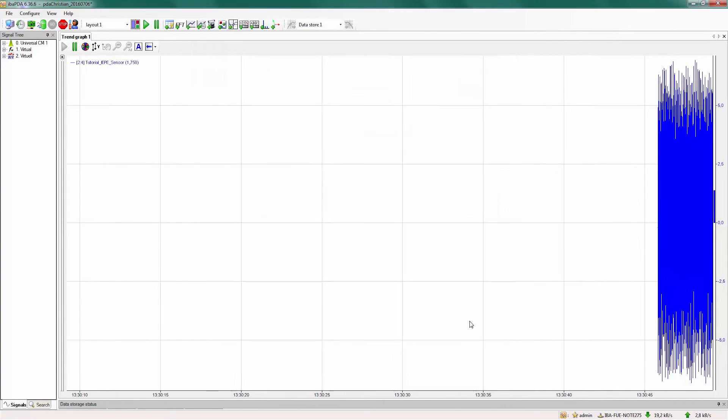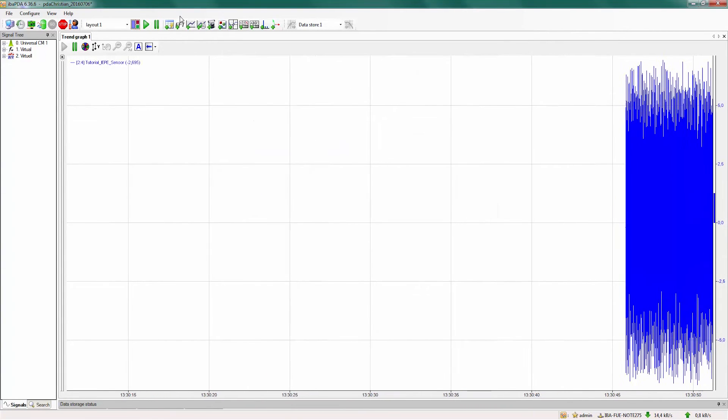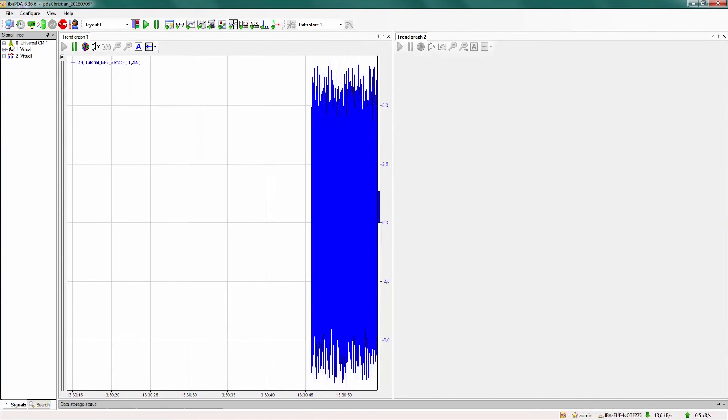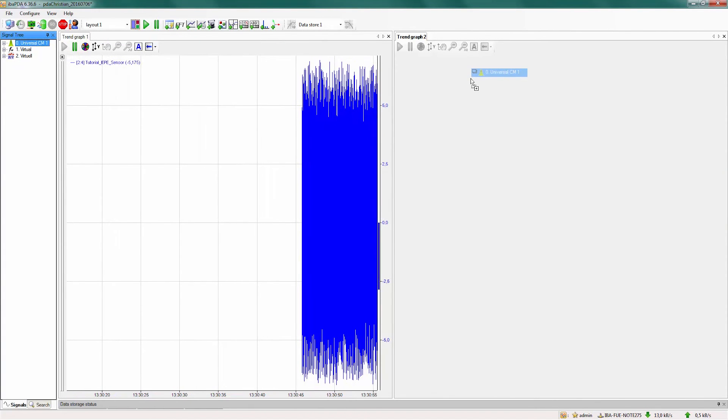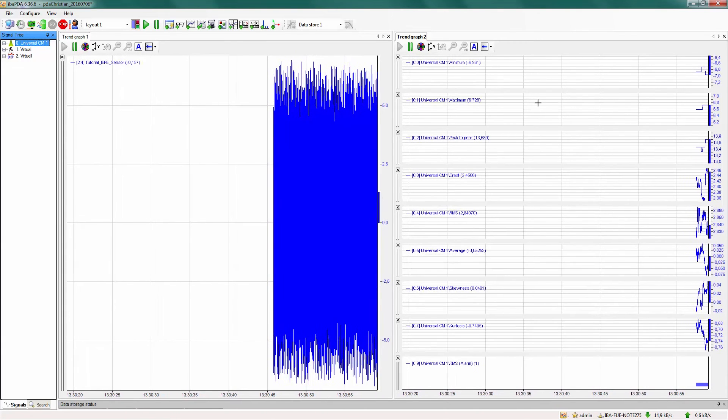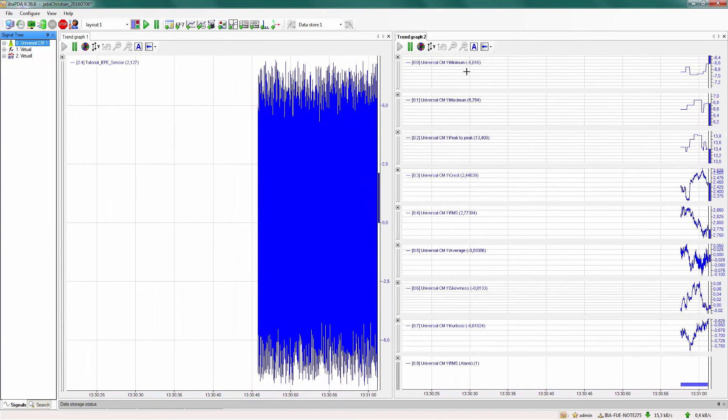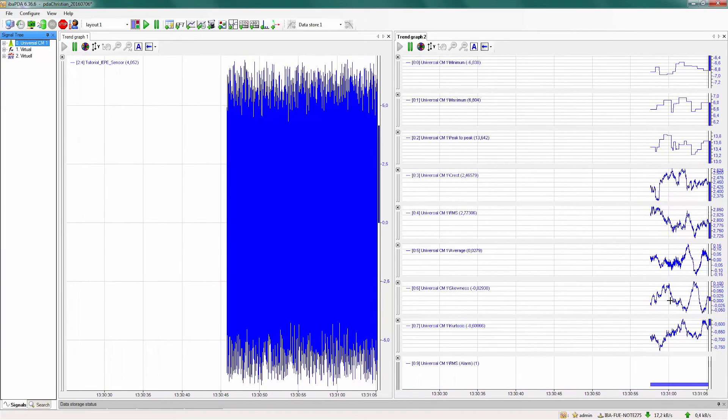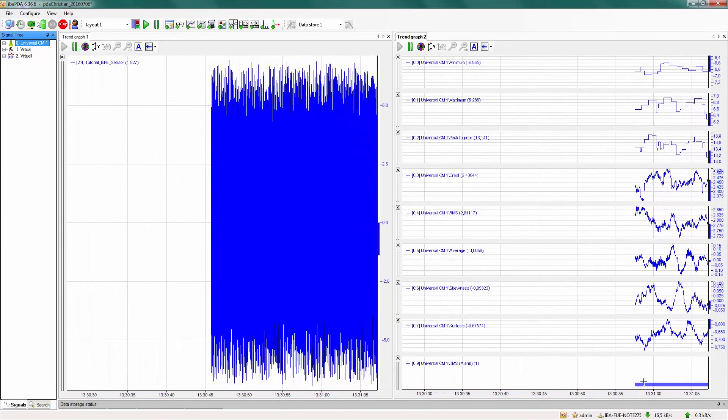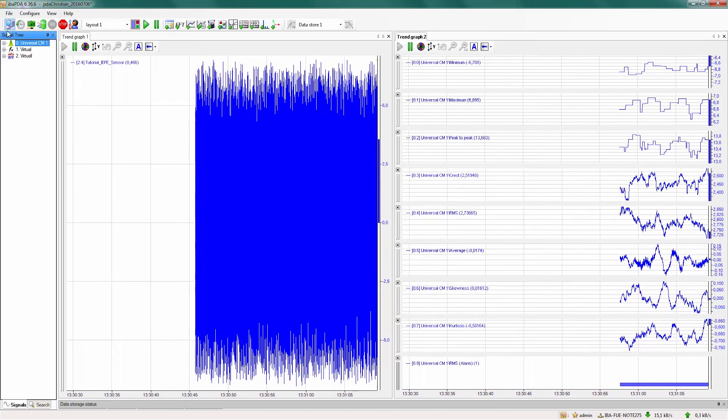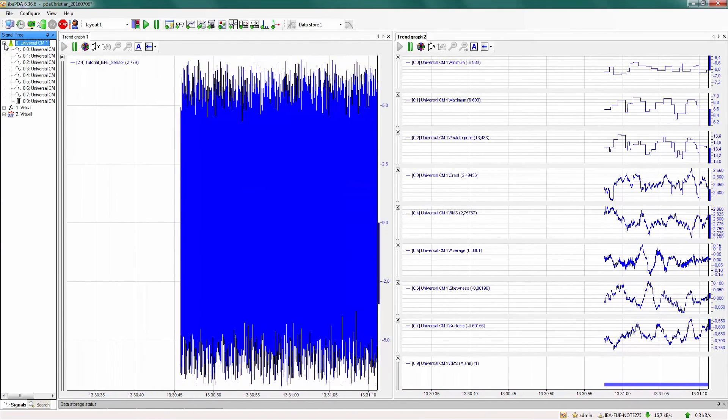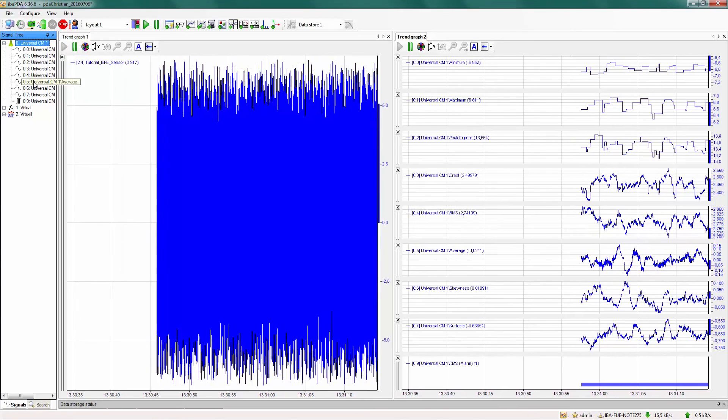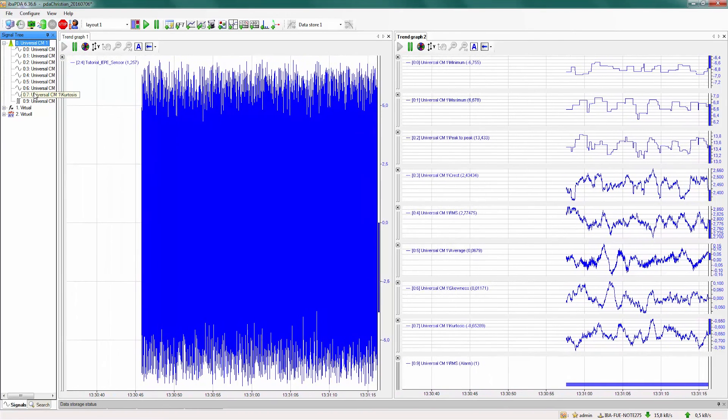Now we can open a new trend graph and drag the whole universal module into the trend graph. We see all the values at a glance and how they change over time. We also get our digital alarm here. When we open the universal module over here we can also open only one of the signals.